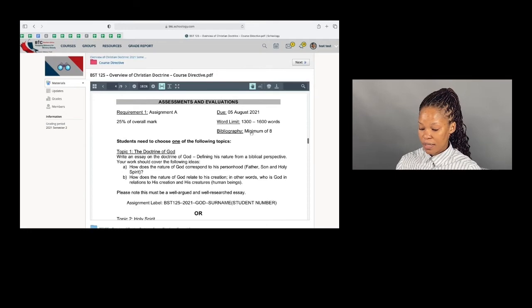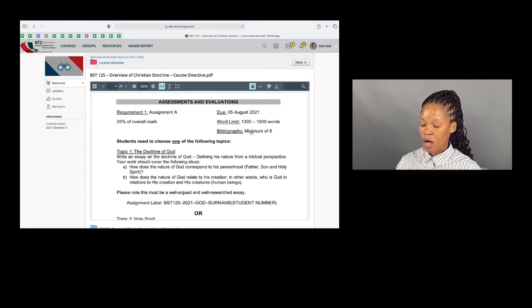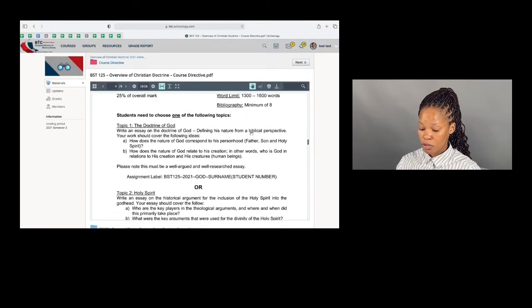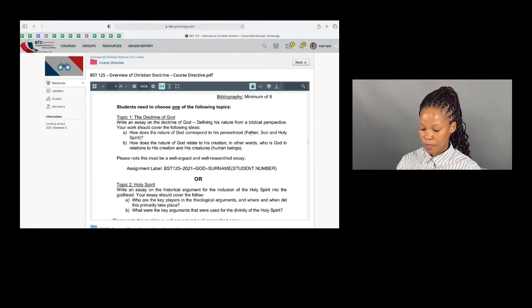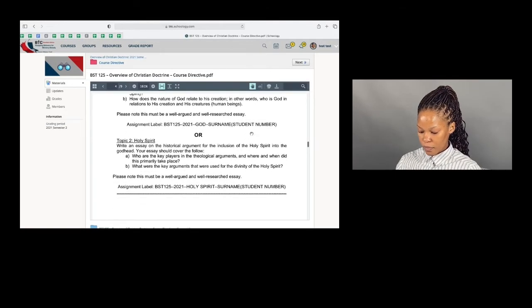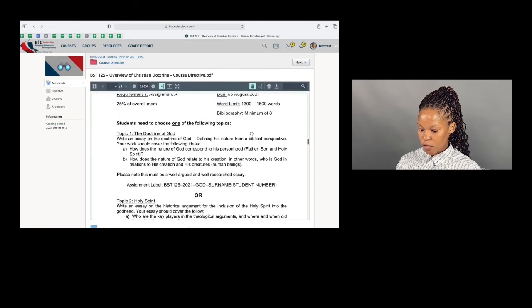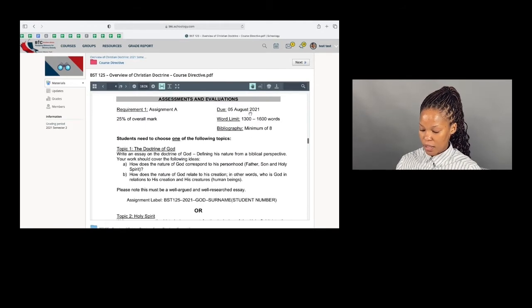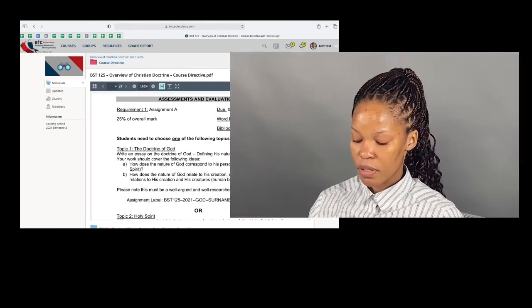Your assignments, assessments, and evaluations are also included in this document, and you'll see that it gives you the date, it gives you the word limit, and it also gives you the bibliography.